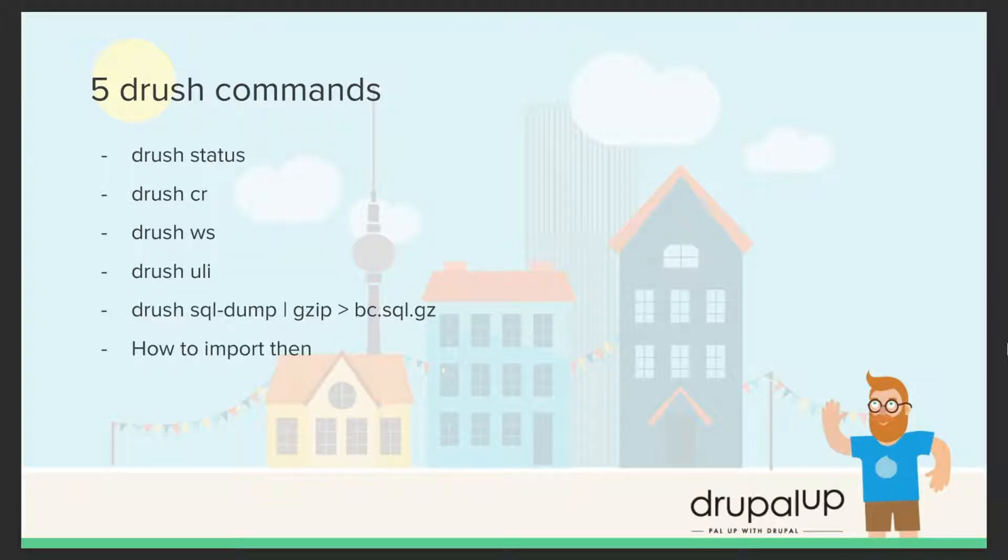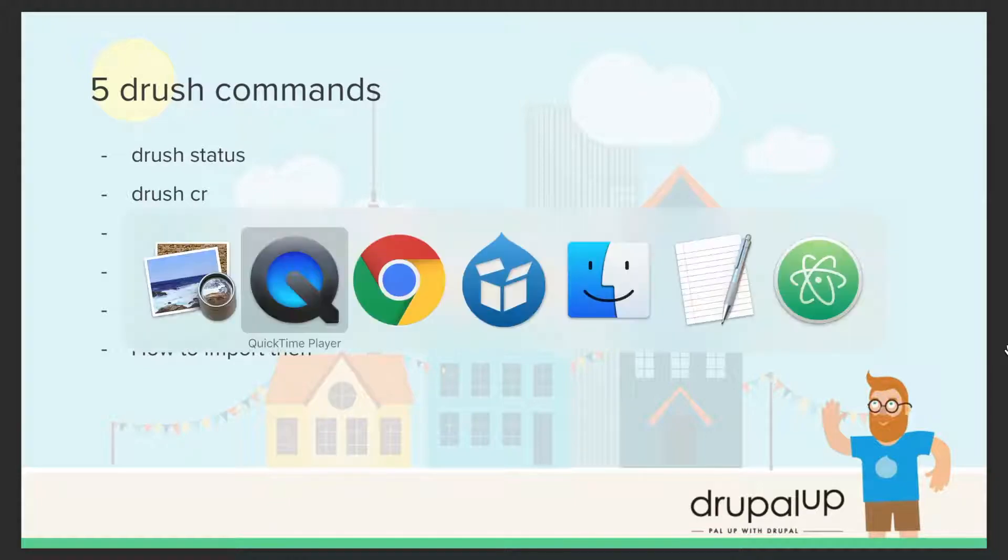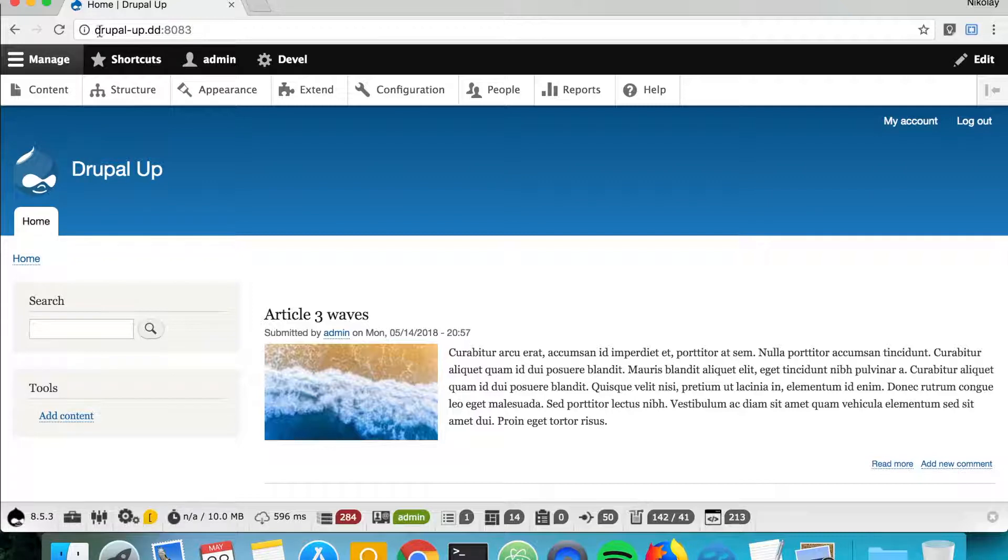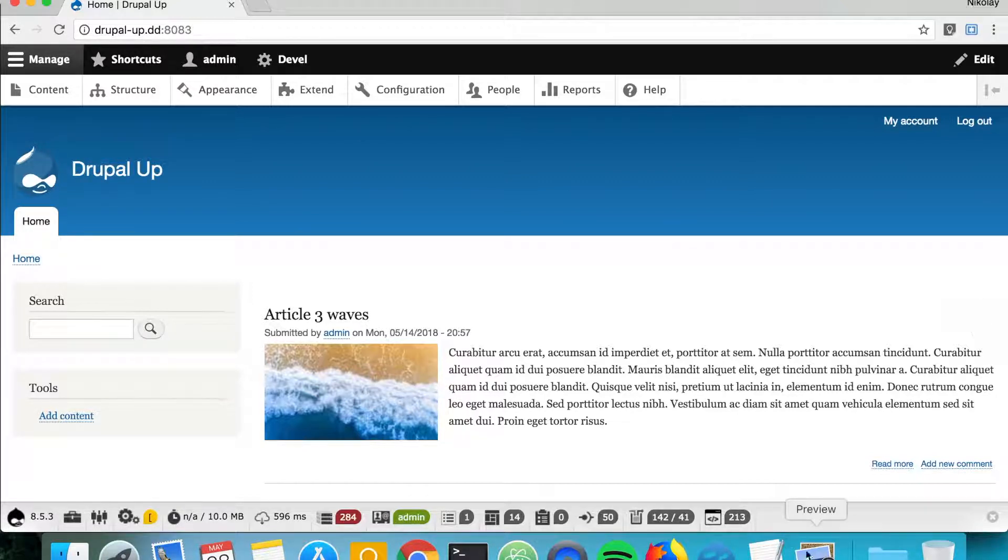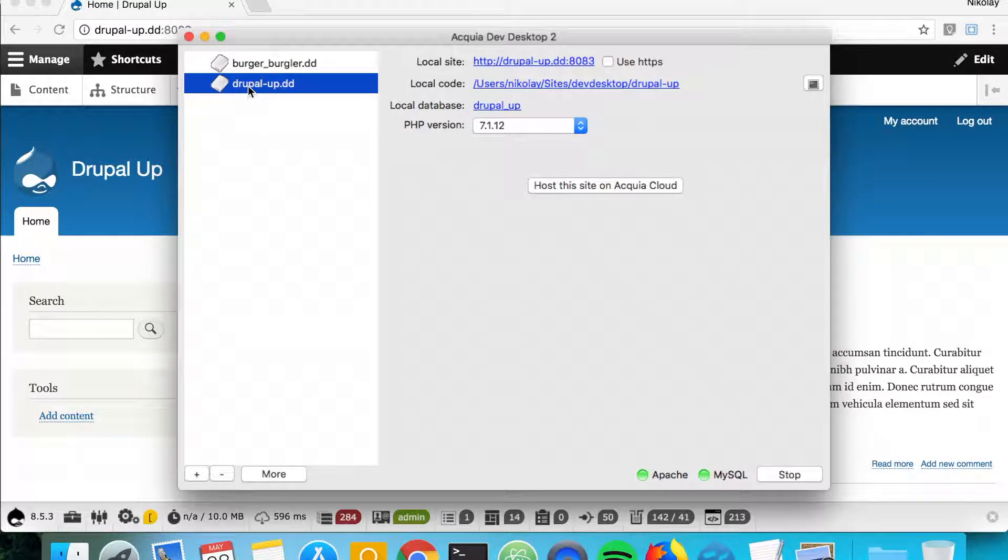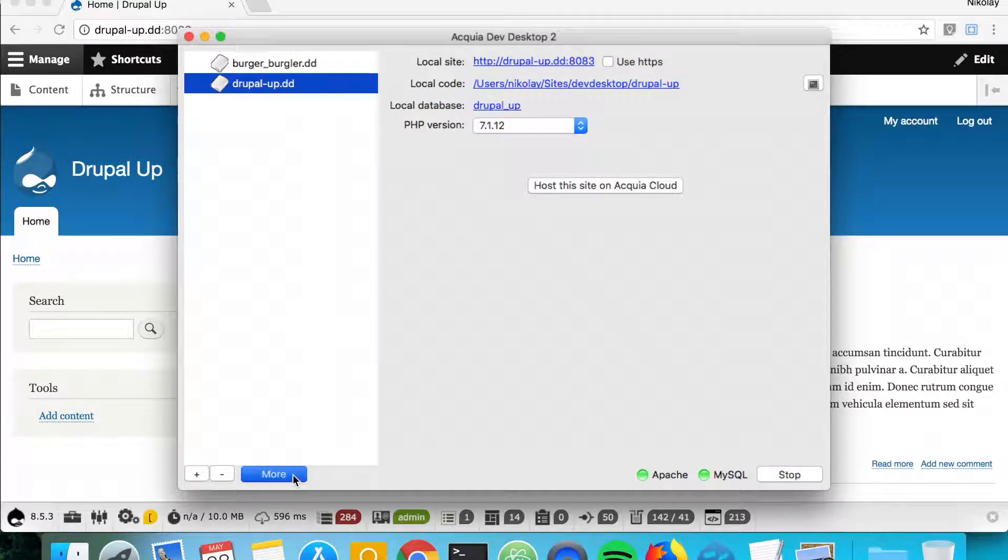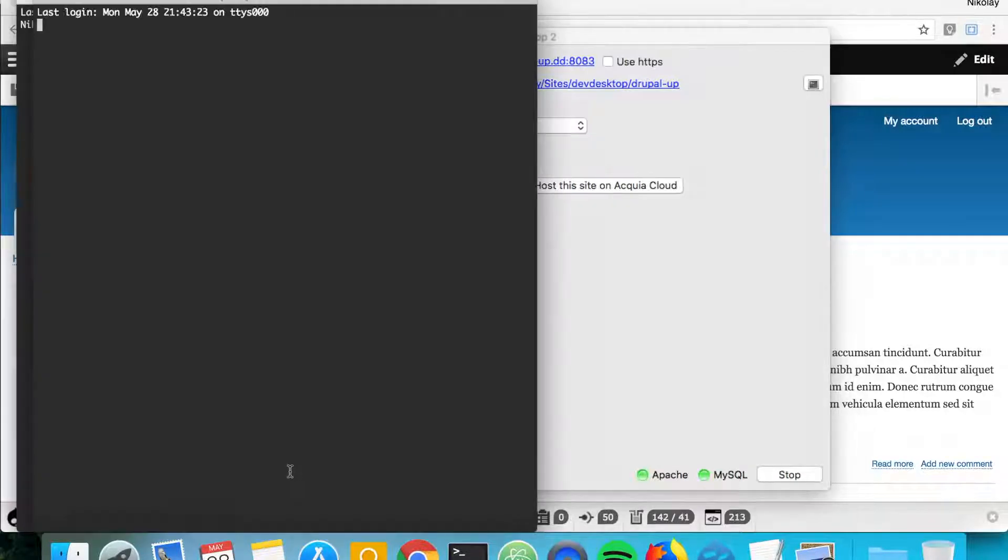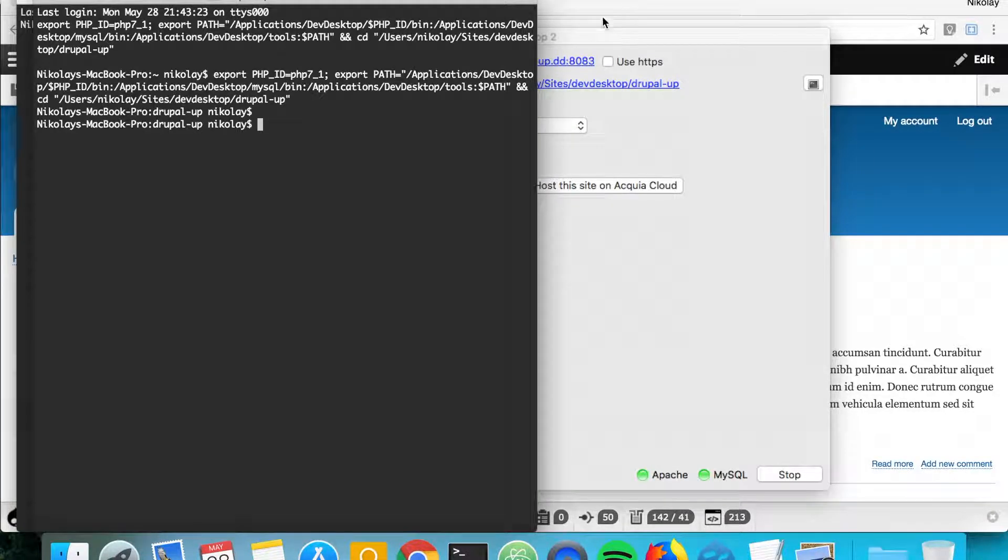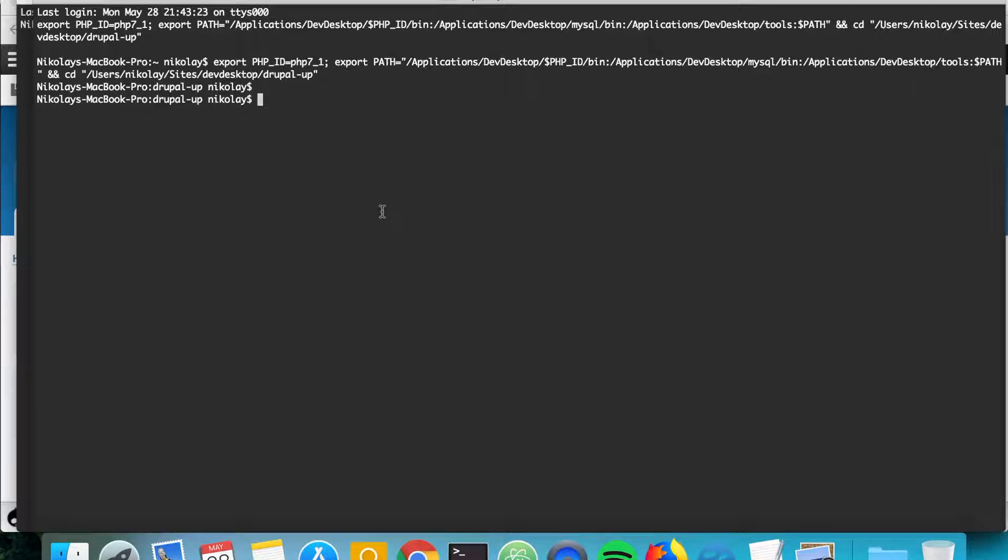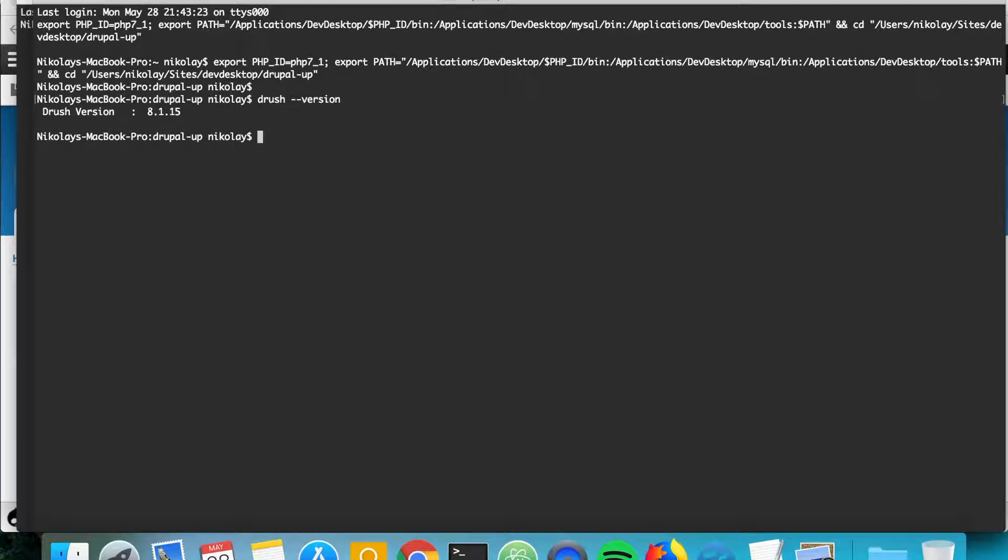So as we have here a Drupal instance which is called Drupal Up, if we go to Acquia Dev Desktop and if we mark this instance and we click on more and open console, we basically have the terminal opened. And if we type drush version we see that we have here drush installed.